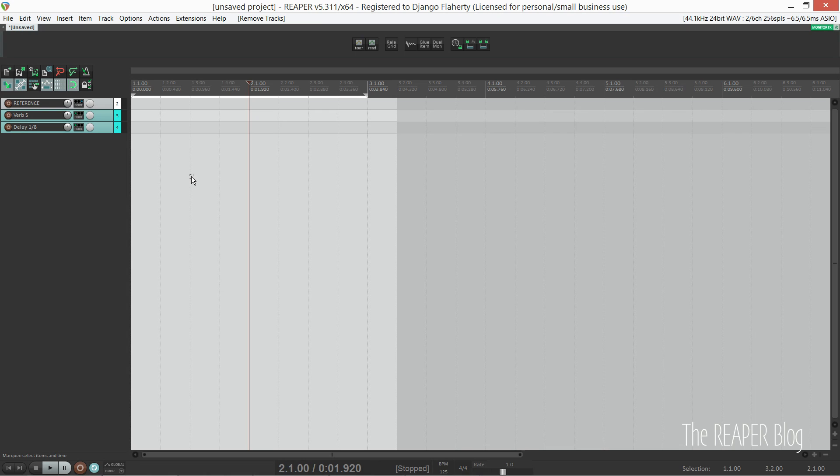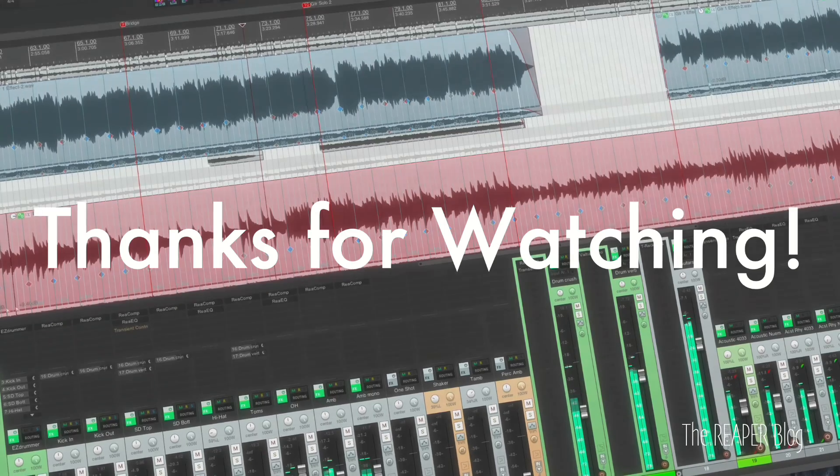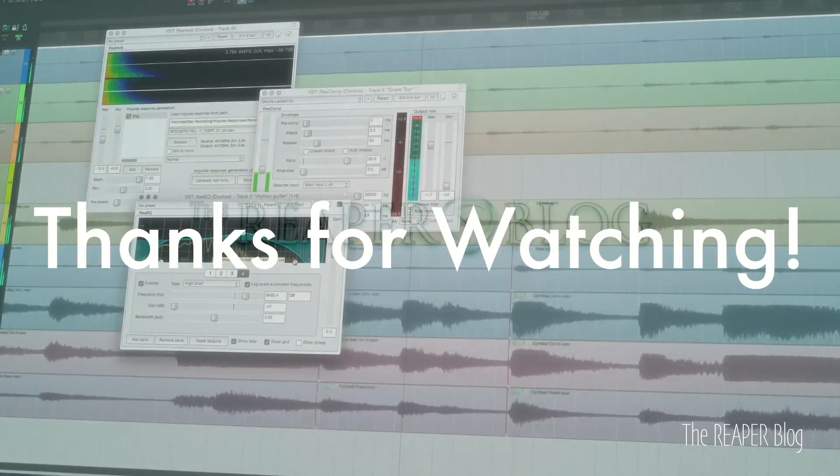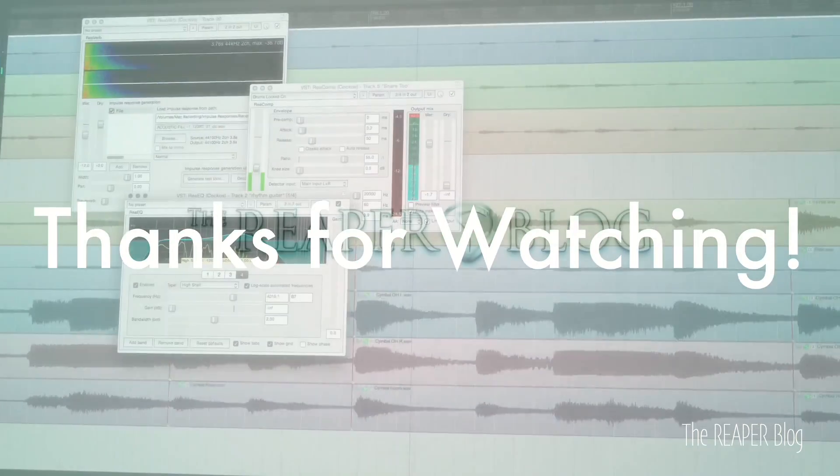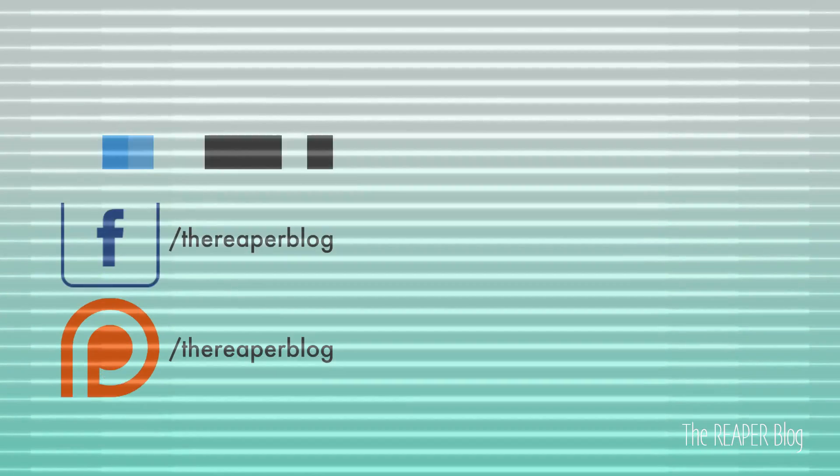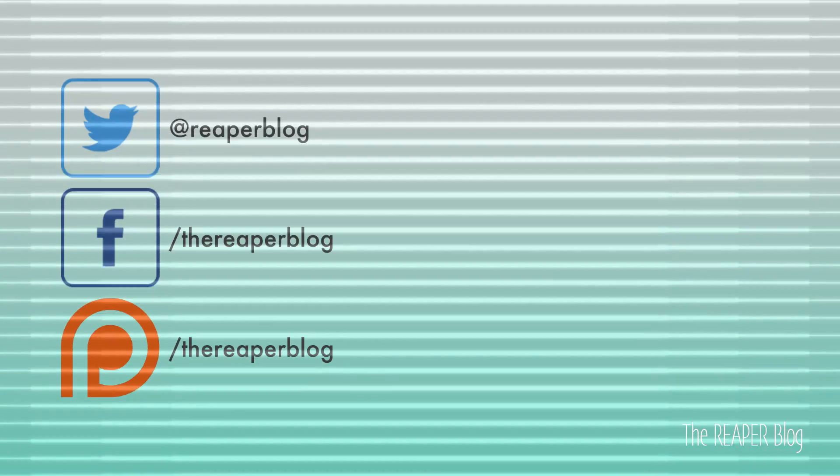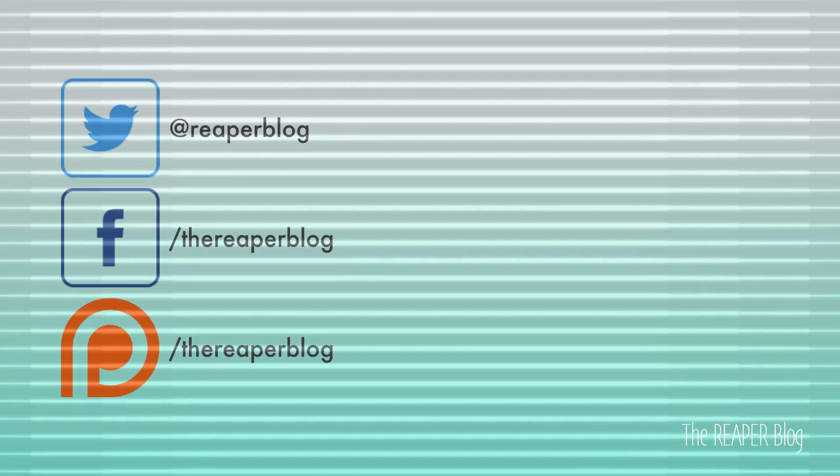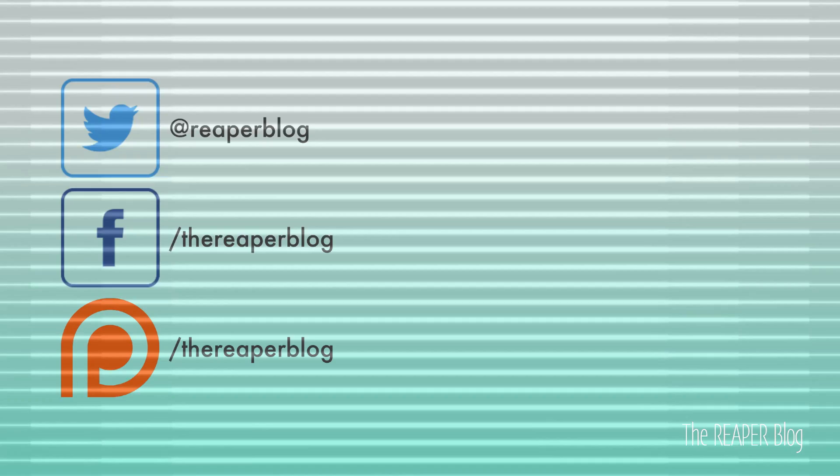Hope you guys found that useful. I know it's a bit of a process to set up Reaper initially, but in the long term I found it extremely helpful to have done so. If you have any questions or suggestions for another part, feel free to leave a comment. Thanks for watching, and a special big thank you to John from the Reaper blog for letting me provide some content. Have a great day. Cheers.